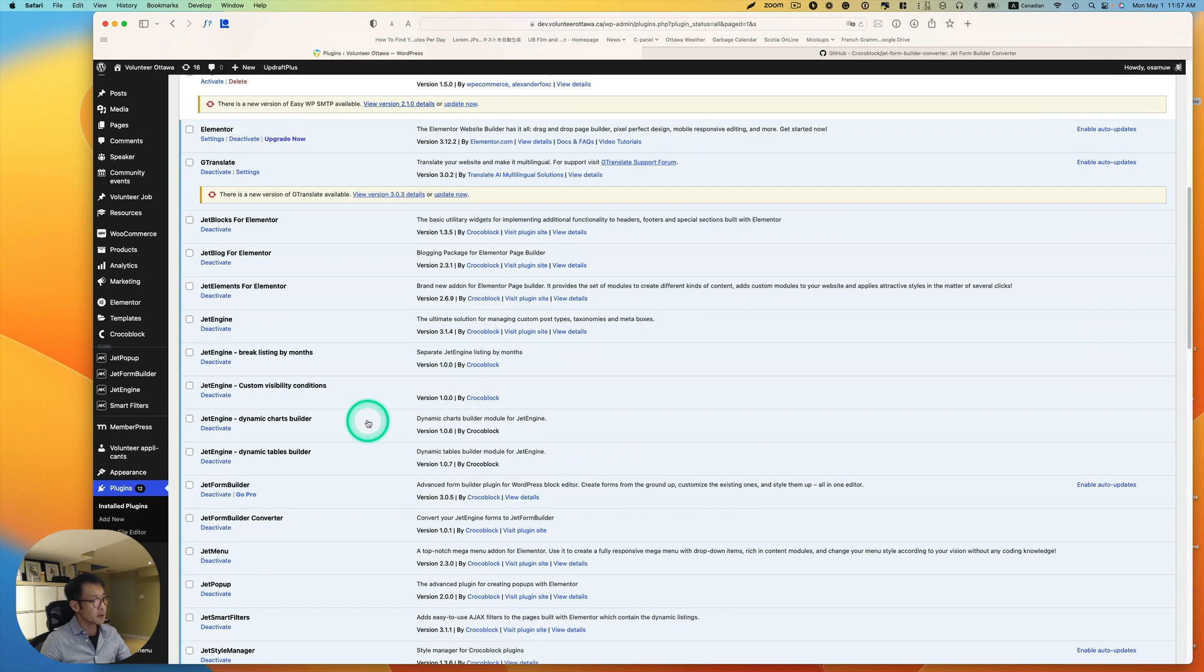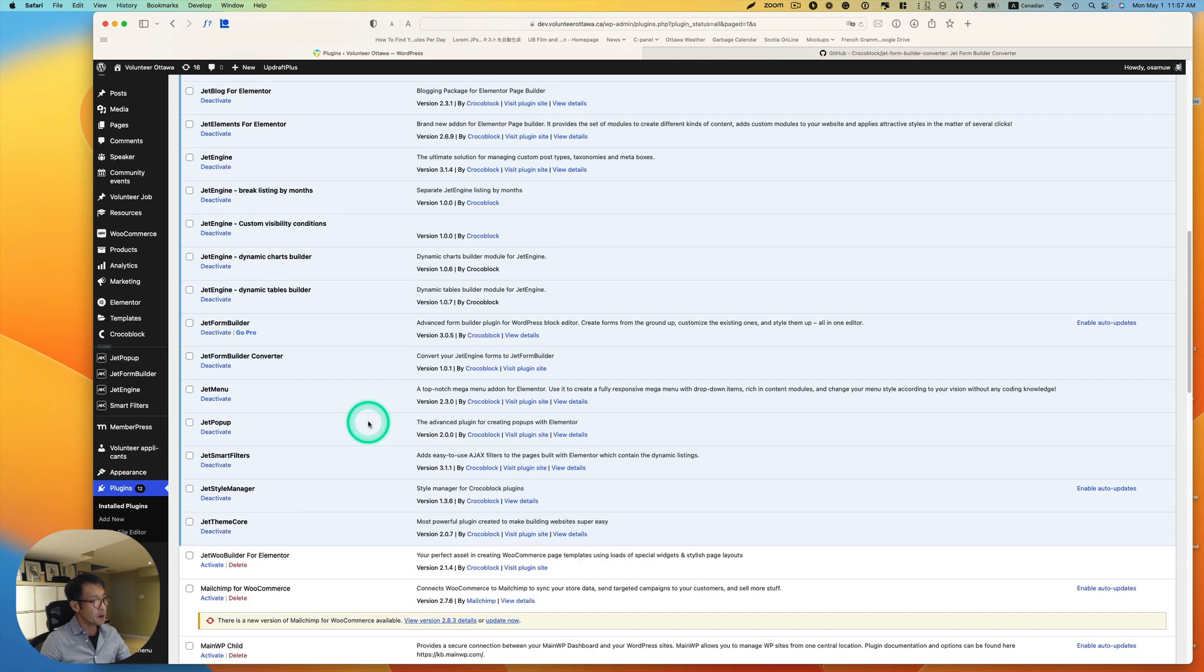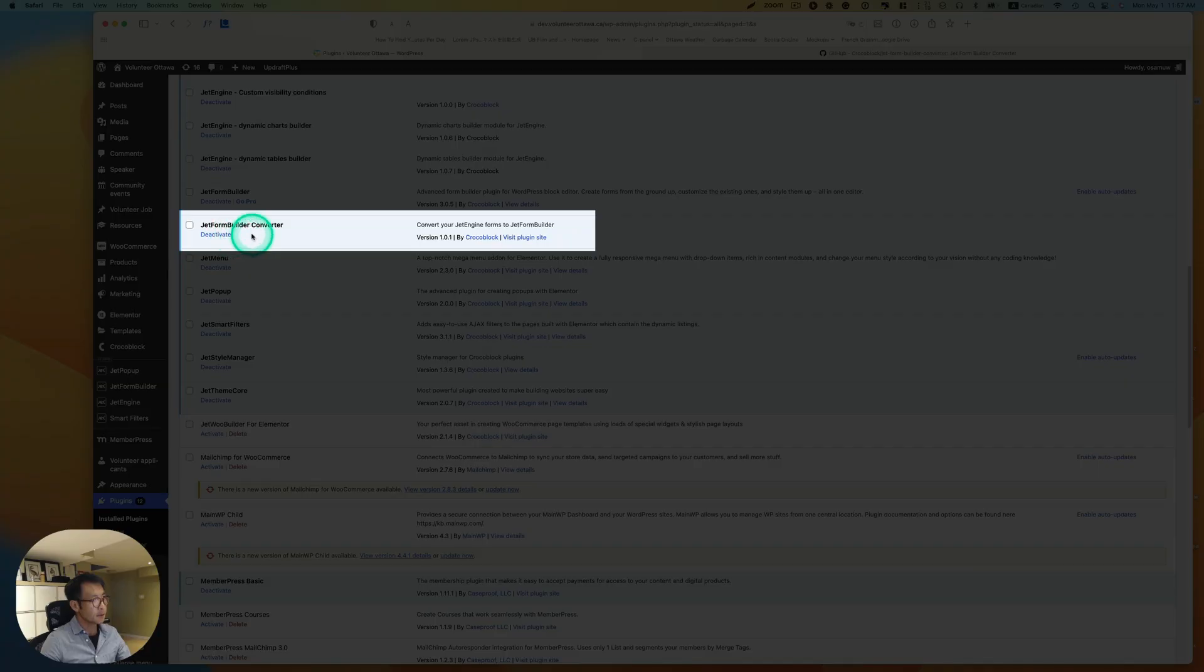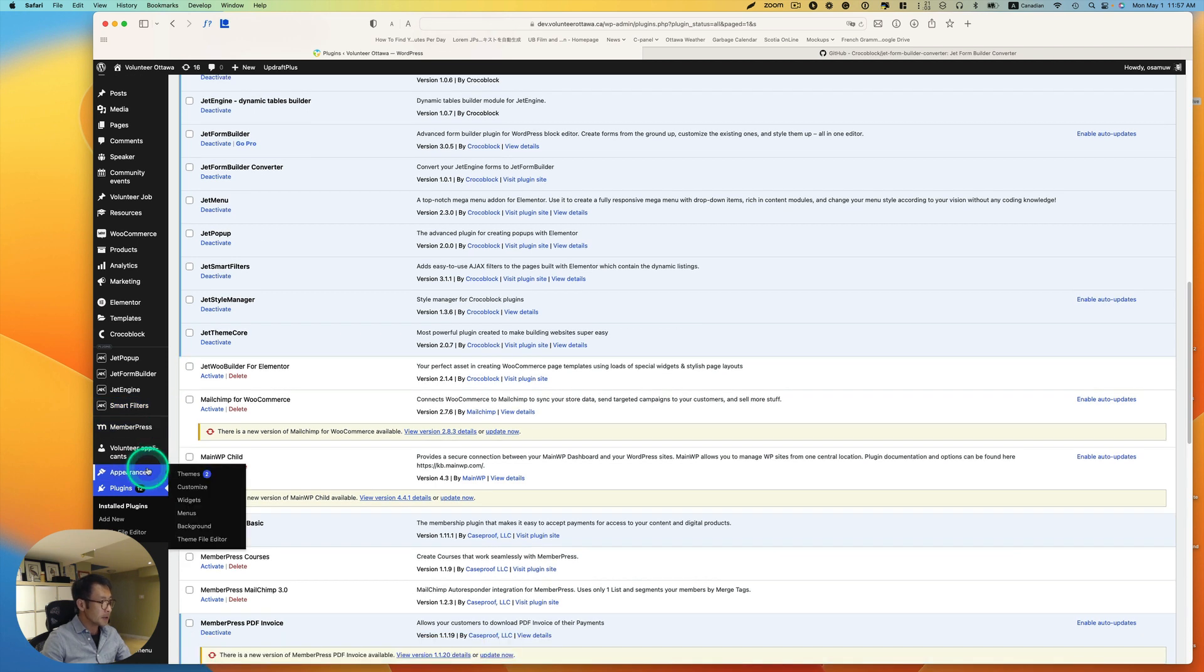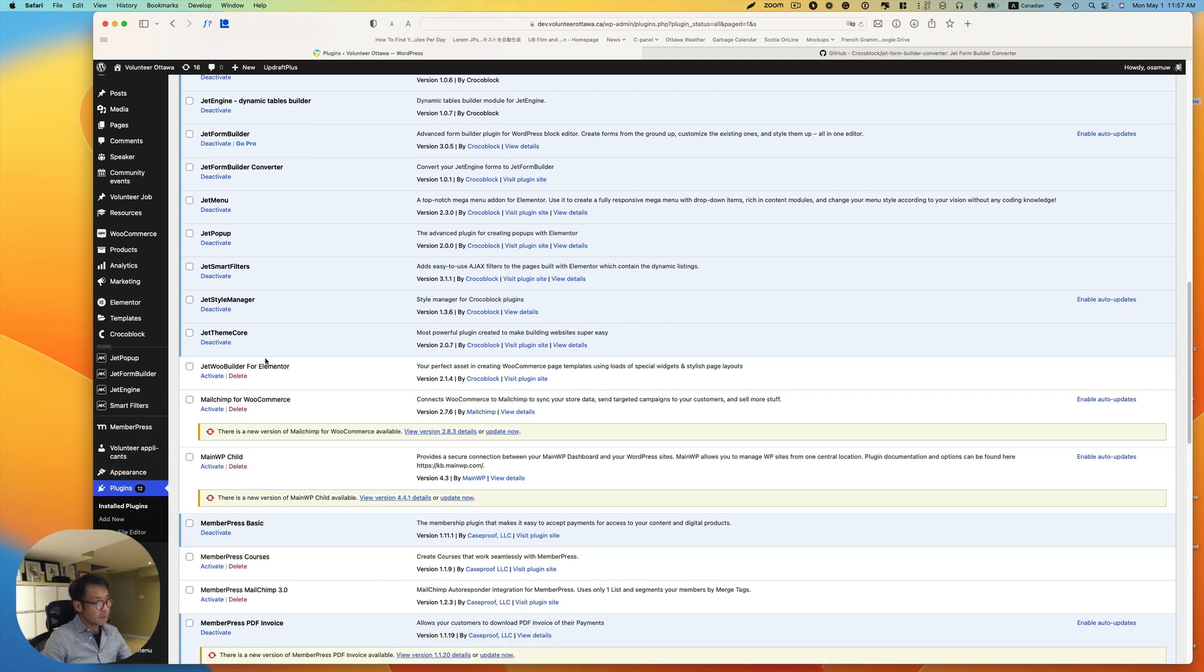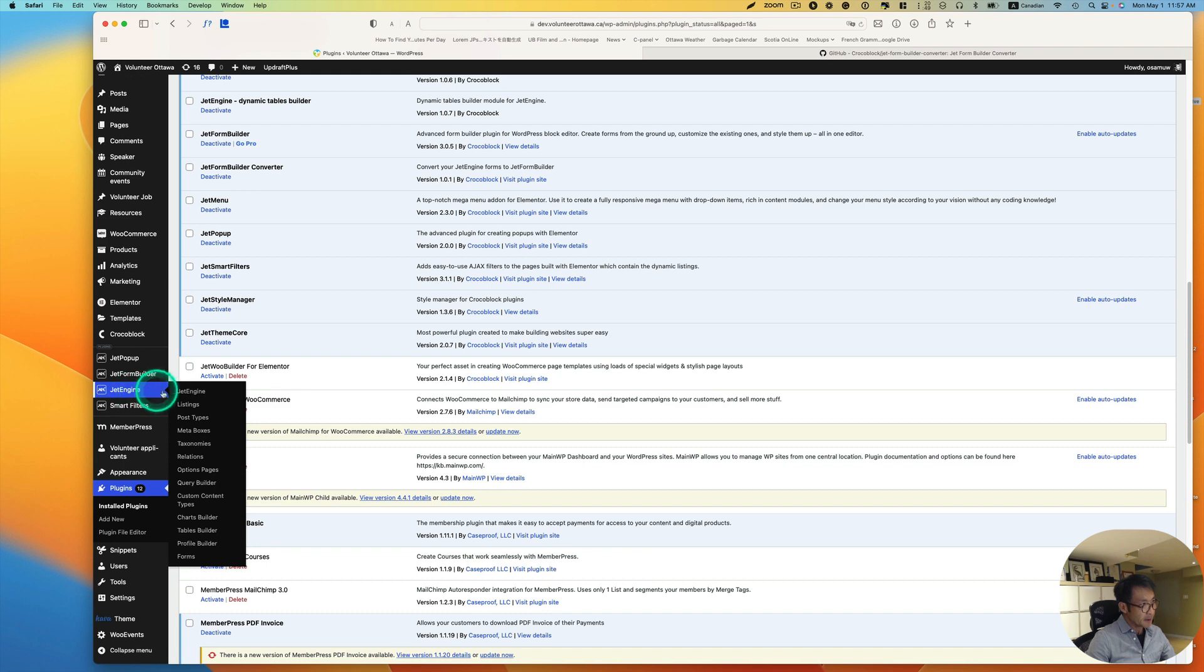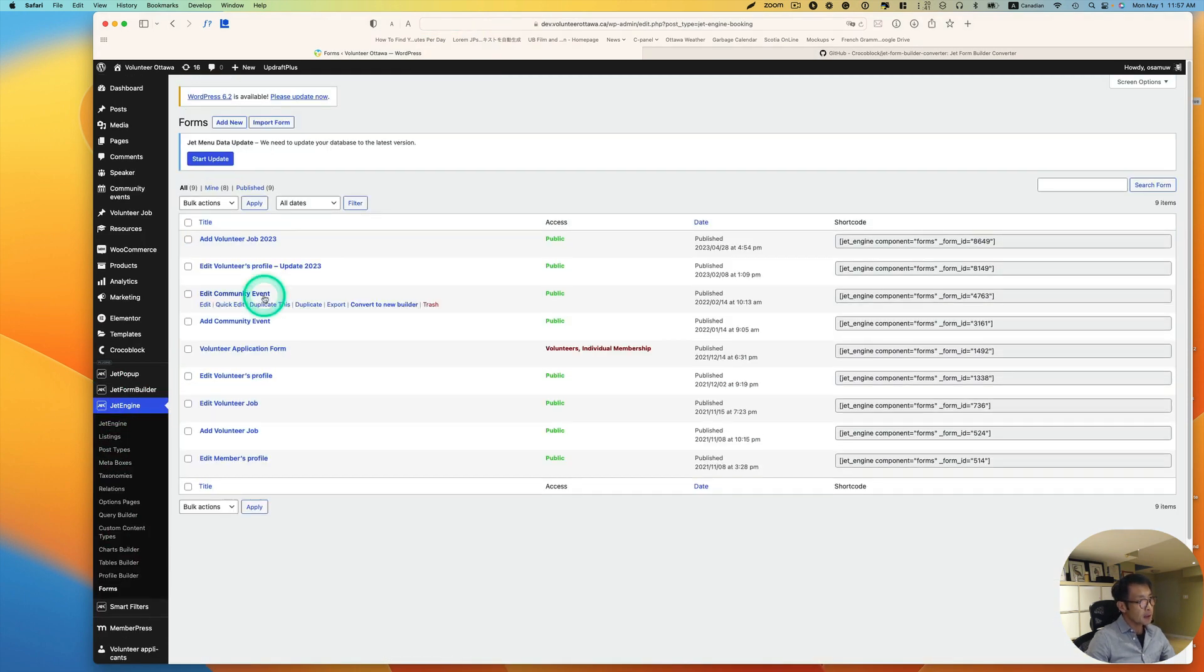Okay, so it should be right here, JetForm Builder Converter. And then it is activated. So this is an old website before the JetForm Builder was released, so I'm using a legacy form. Now, let's see.